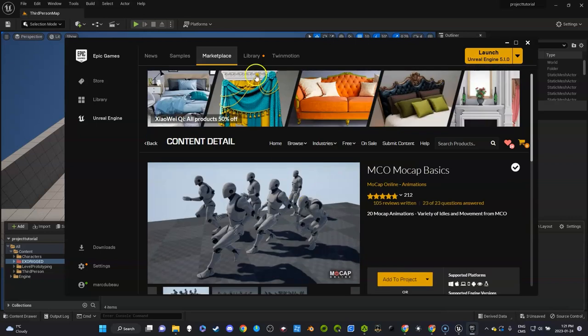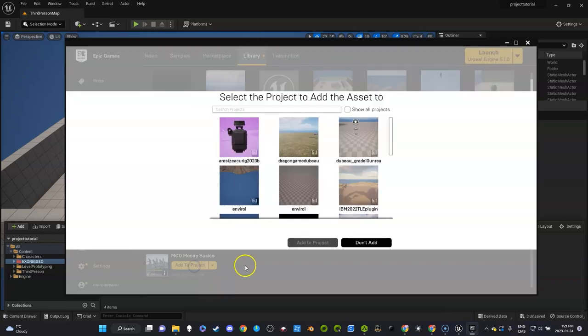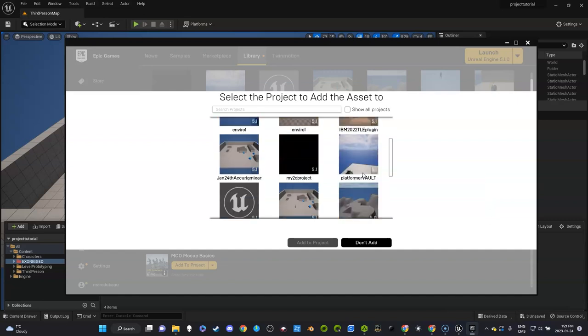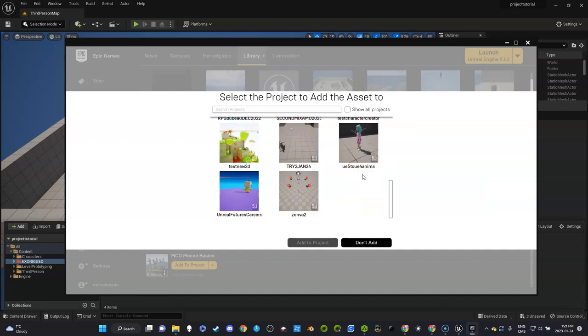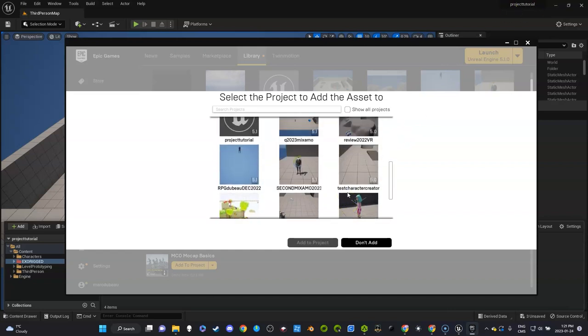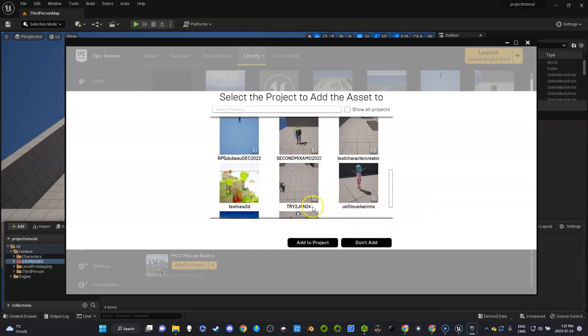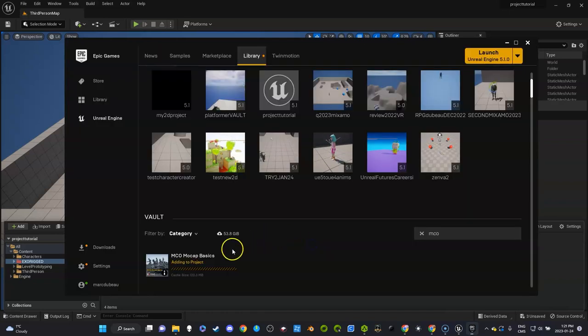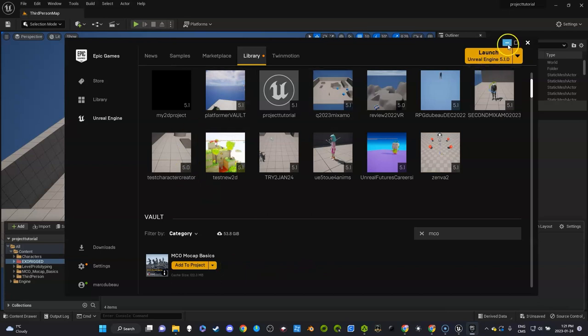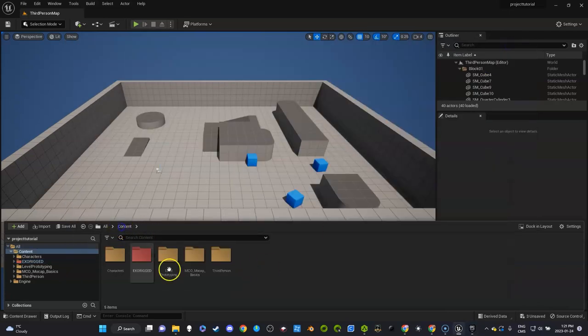Next thing you want to do is go get it, so we're going to add it to our project which I call the project tutorial. You can see the name of the project wherever you put it. Add it here and add to project. Let's take a not too long because it's a small pack, but if you buy an animation pack or whatever, it usually takes a lot longer because it comes with a lot.